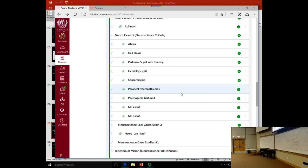Regarding ALS: students don't need to know about ALS specifically. It was used to illustrate upper and lower motor neuron findings. Students need to recognize: what are upper motor neuron findings and what are lower motor neuron findings. For example, atrophy of the right arm points to a lower motor neuron lesion, not a cortical spinal tract lesion.